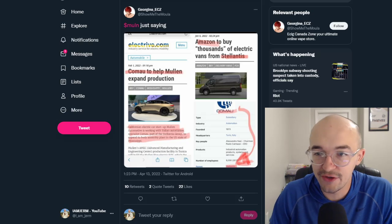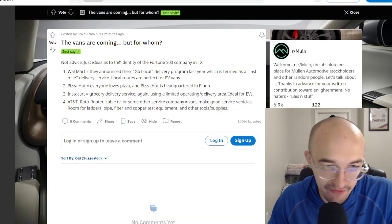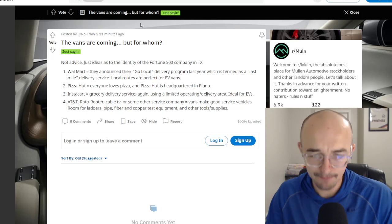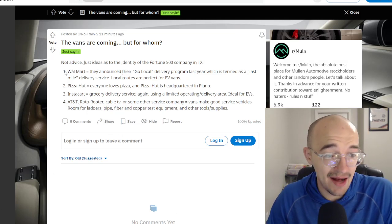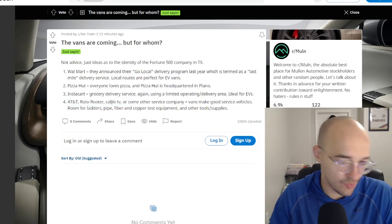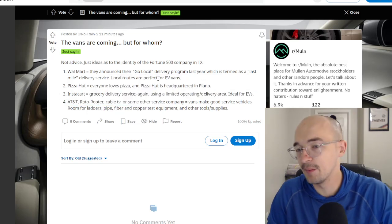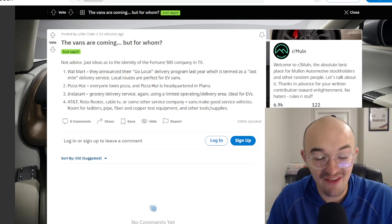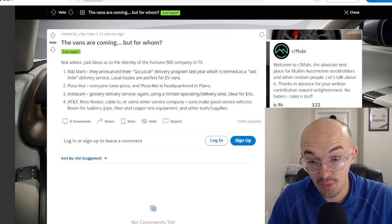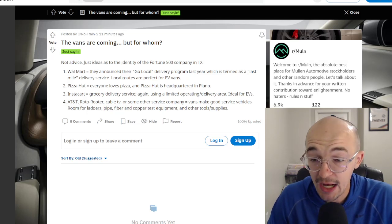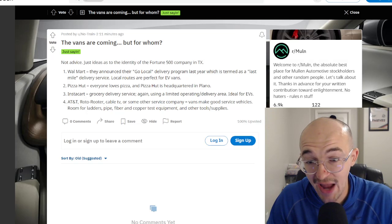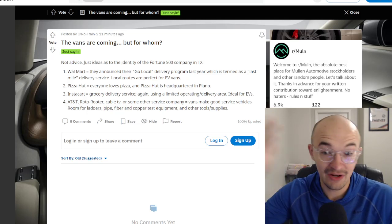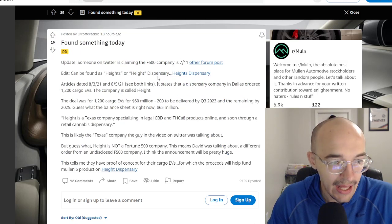Just throwing that out there for you guys because I think that honestly is pretty big news. More speculation for who this fortune 500 company is going to be. When we finally do get that big announcement, we'll see how the market and how investors and how everyone reacts to it. And what it could mean for the company in terms of financials and stuff going forward as well.